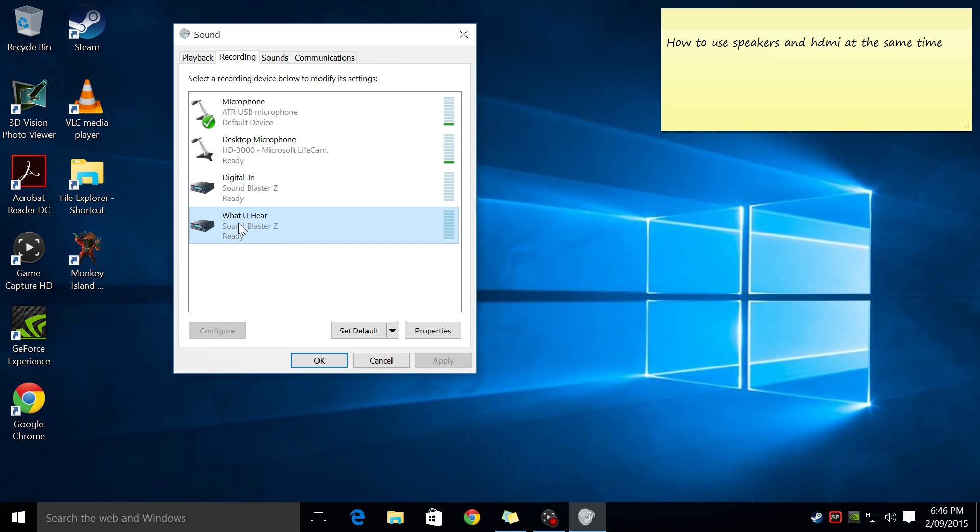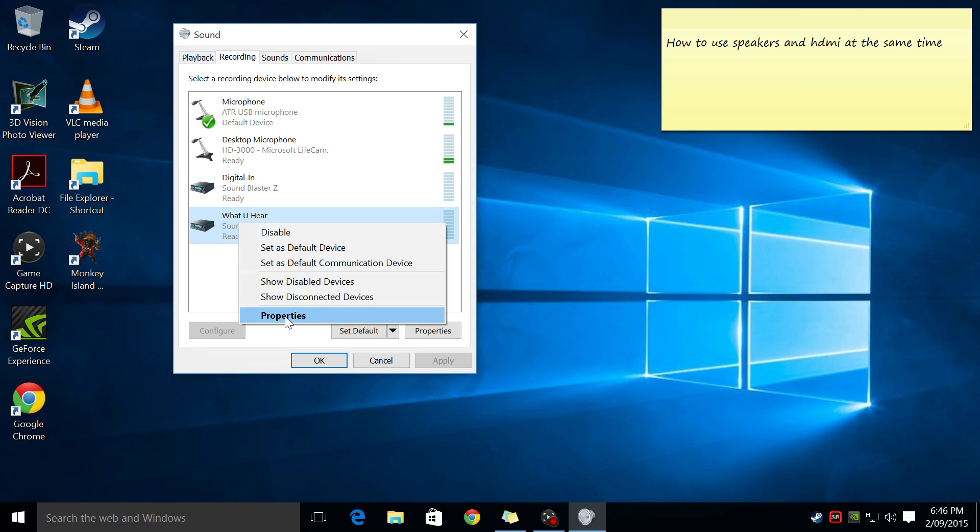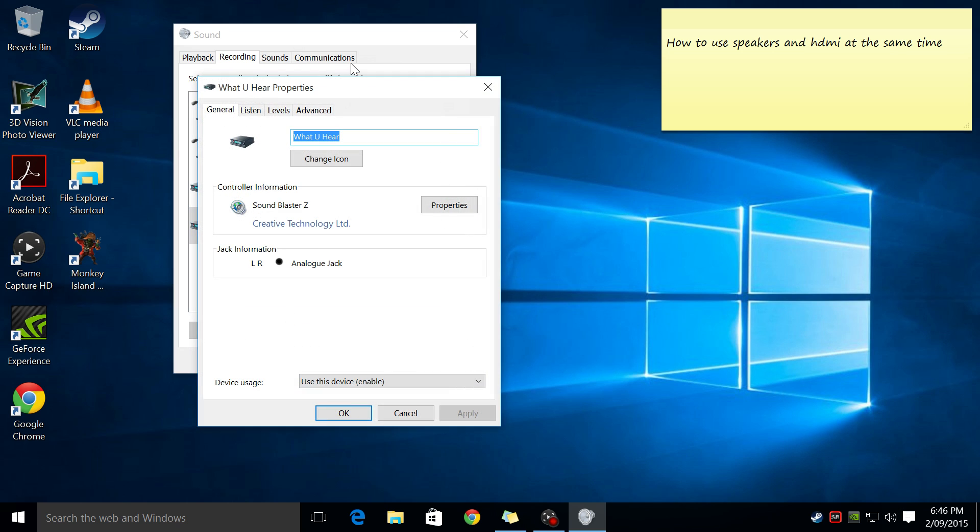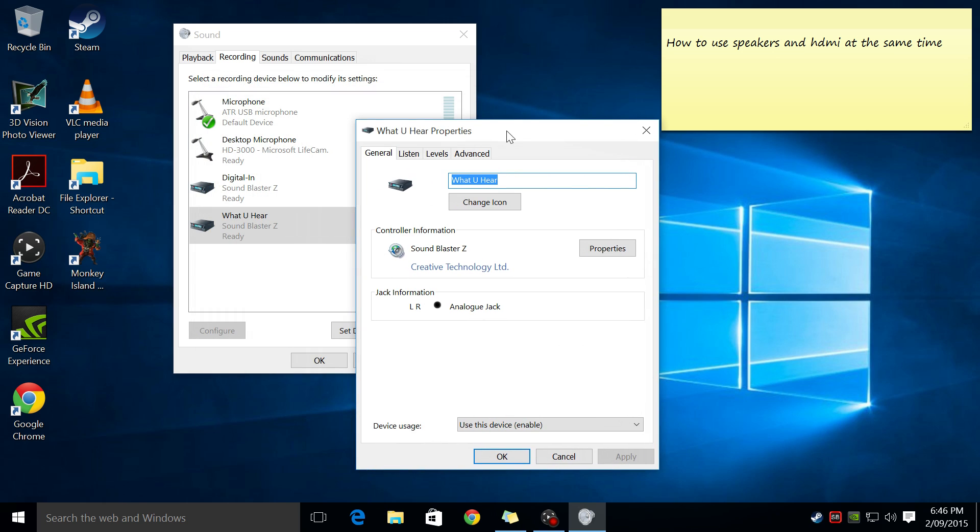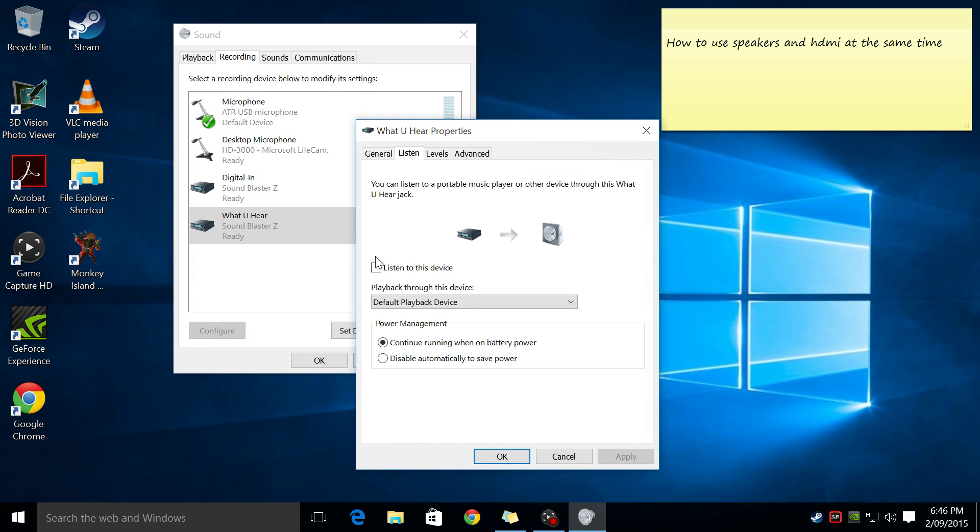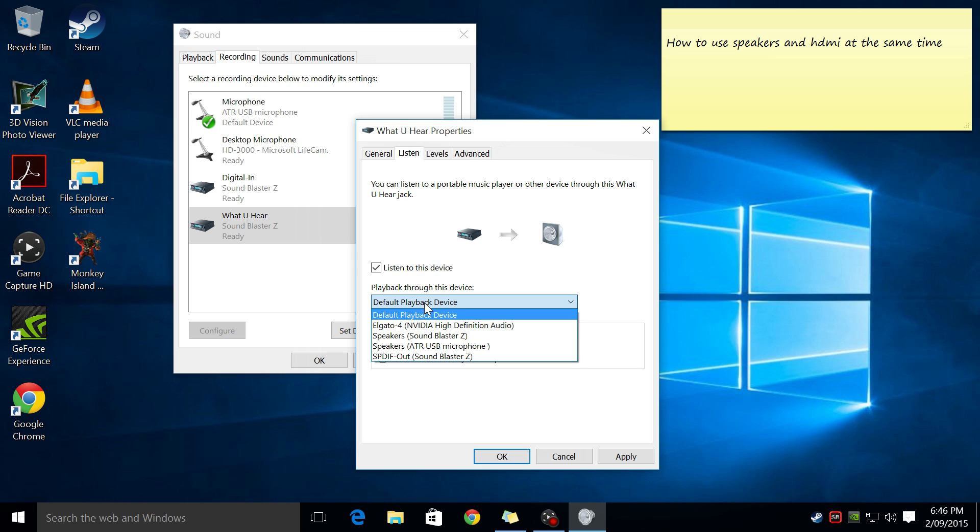And what you do is you just right click, go properties and then under listen, you tick this box here, listen to this device and then play back through this device. And you change that to your HDMI device.